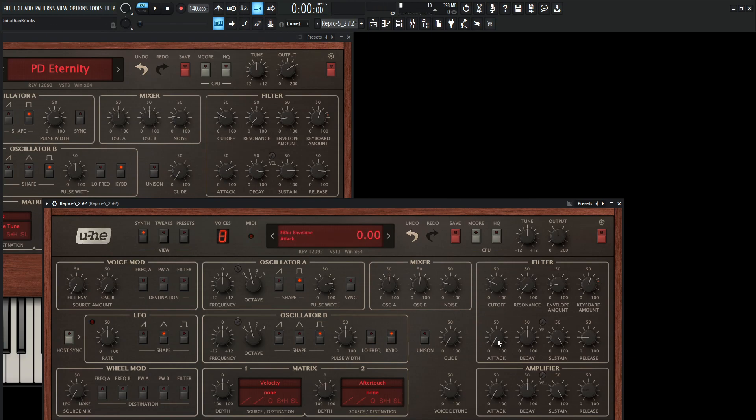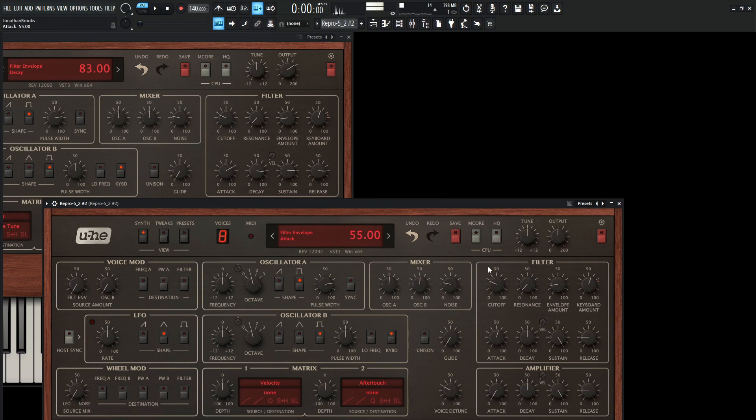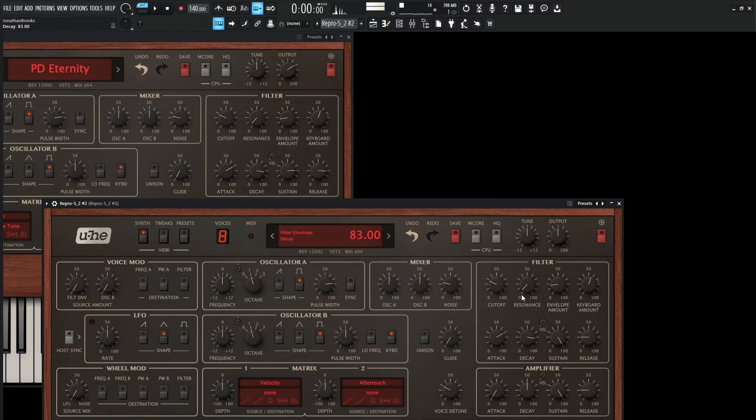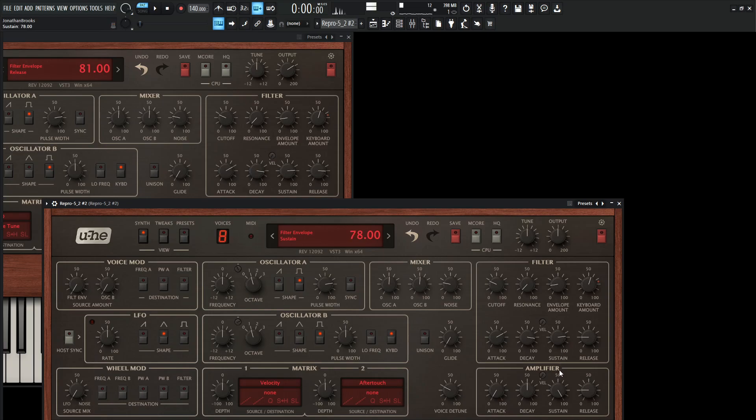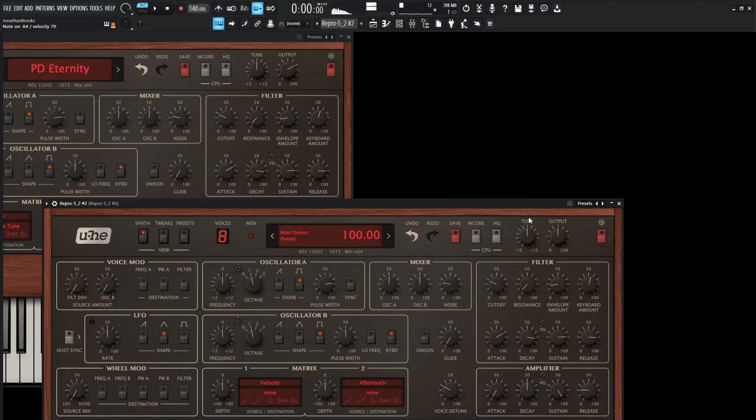Okay, so now down here on the attack, it's going to be 70 and then decay 83. So 70, and then 83 for the decay. And then sustain 79, bring this down. And then our release is going to be 81.